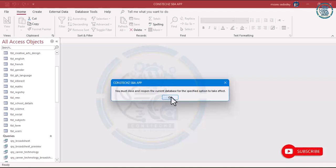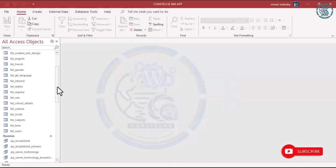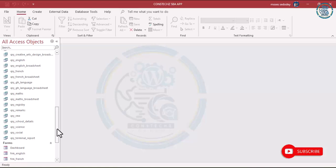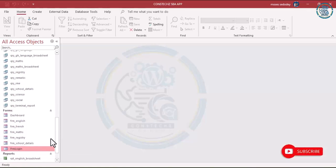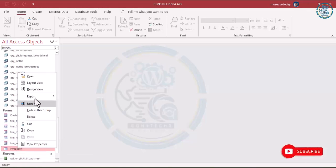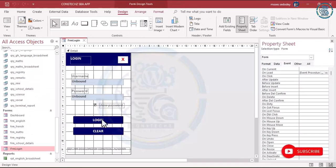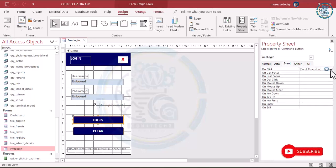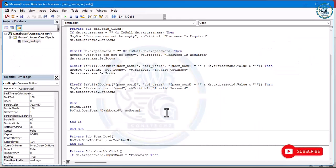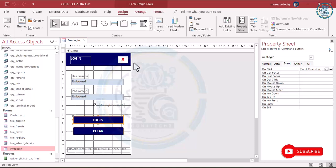Now it will ask you to close the form. Go back to the login form, right-click and go to Design View. Come here, go to the three dots — I want to check something. This will open the dashboard for us. Save your work and then close it.